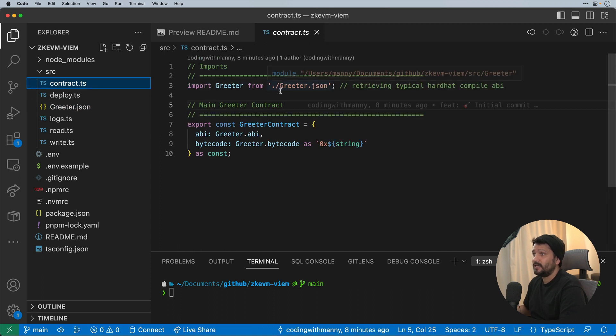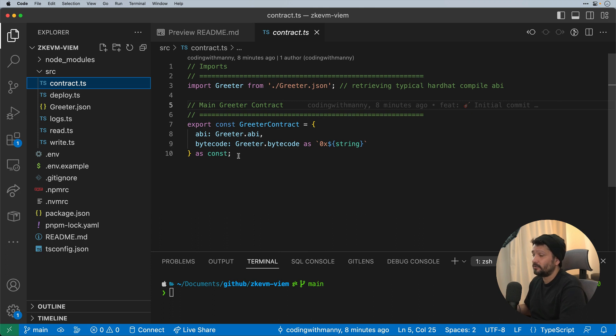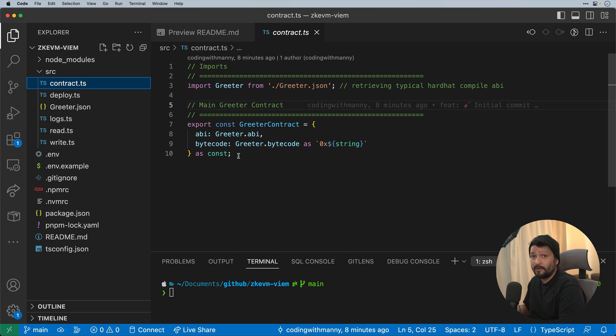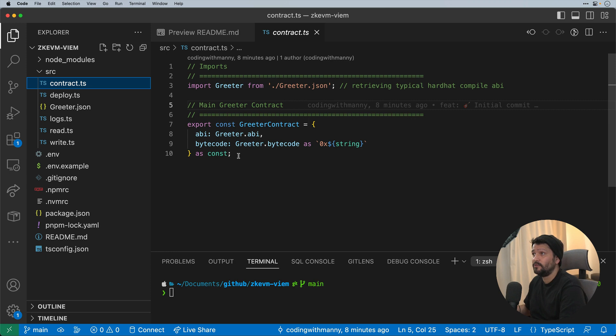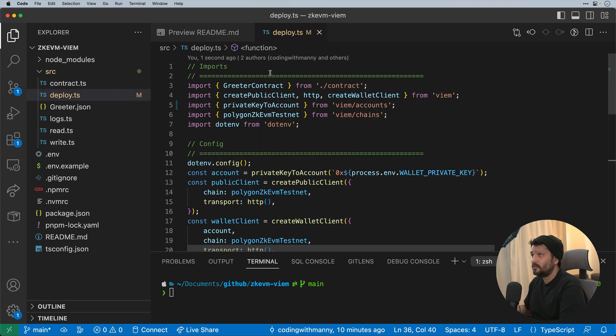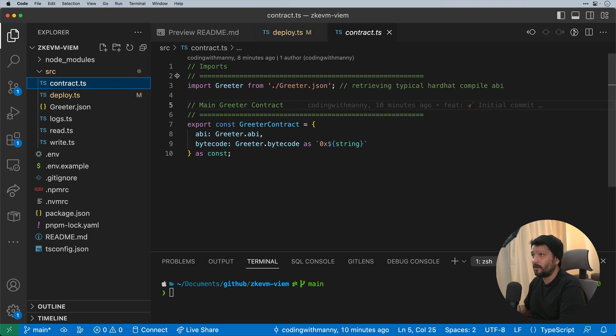What I did was import that JSON file as a const to make sure that the types are done correctly so that we can take advantage of Viem. So what's great about Viem is that everything is very type safe, so you can see all the types when you type it out. So here I have my greeter contract. Again, it's coming from our contract.ts file, which imports our JSON file.